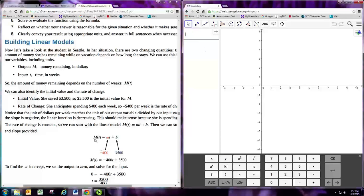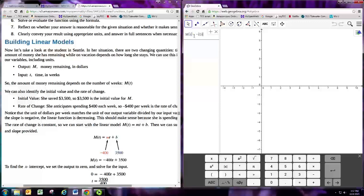So I have an example from the book, and the function is m of t equals negative 400t plus 3500. And so we just type that in as you see it. And then go ahead and hit enter, it will actually draw a graph of that.